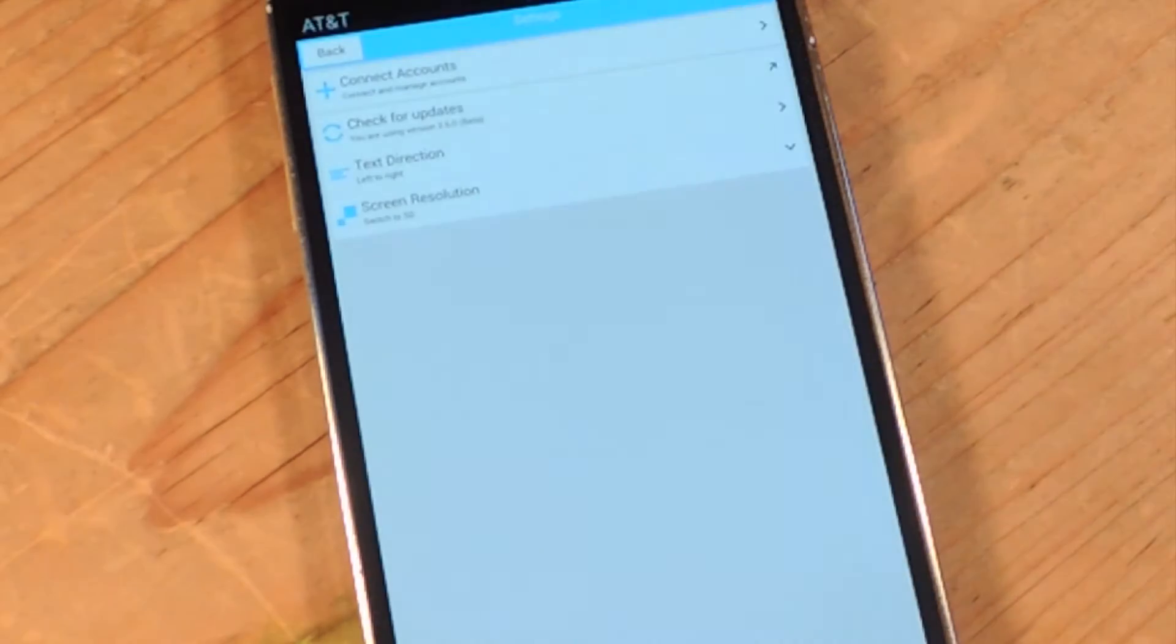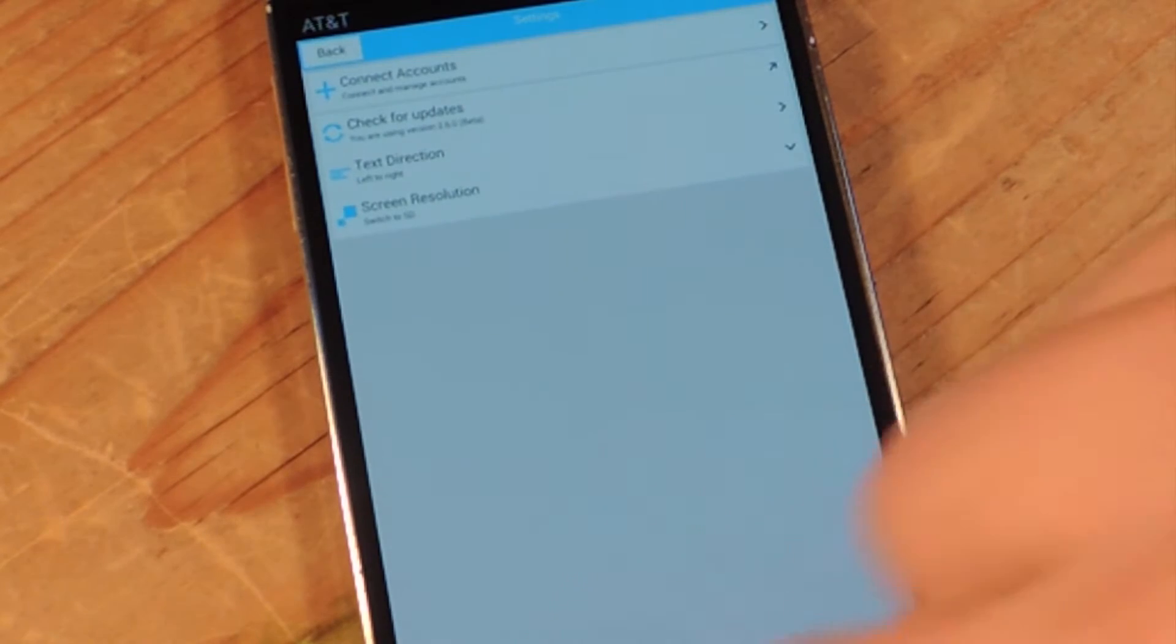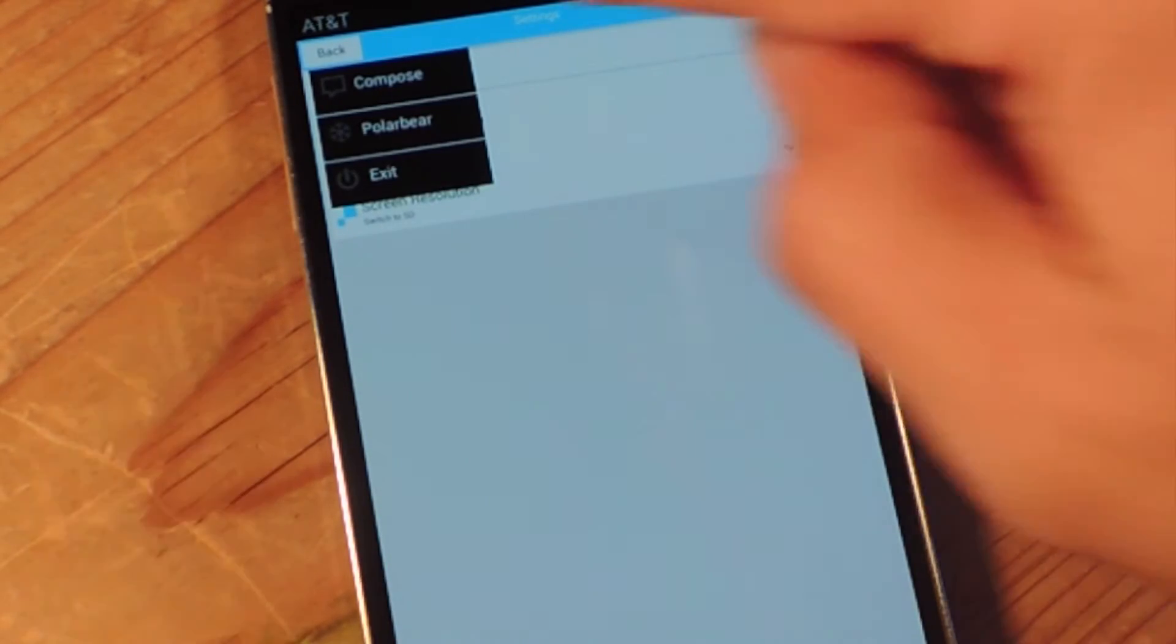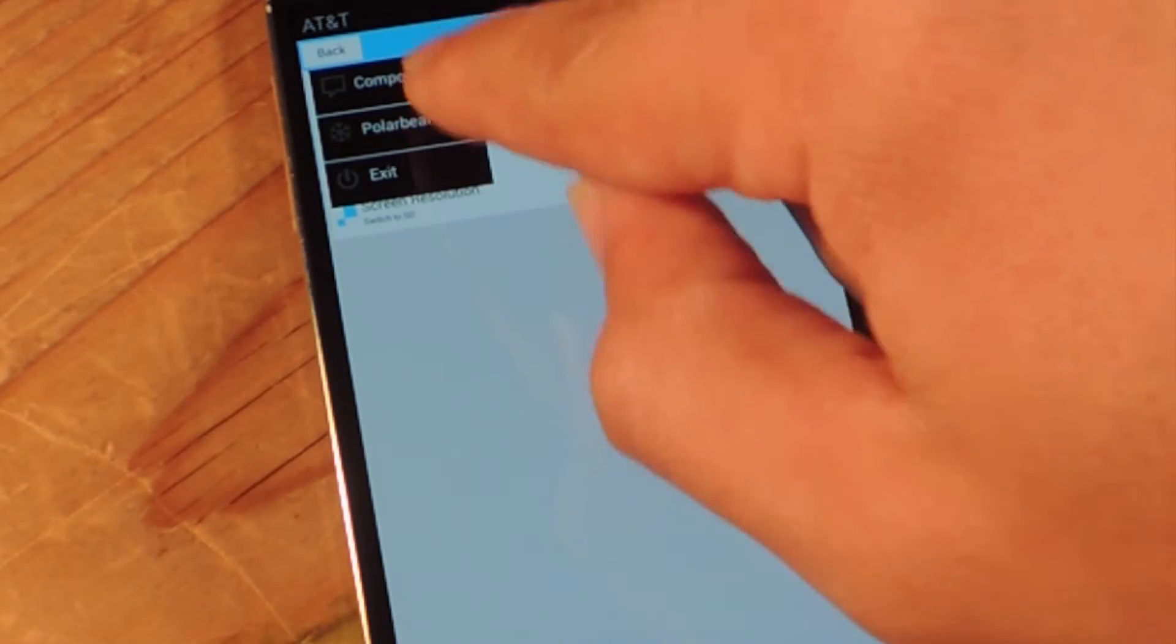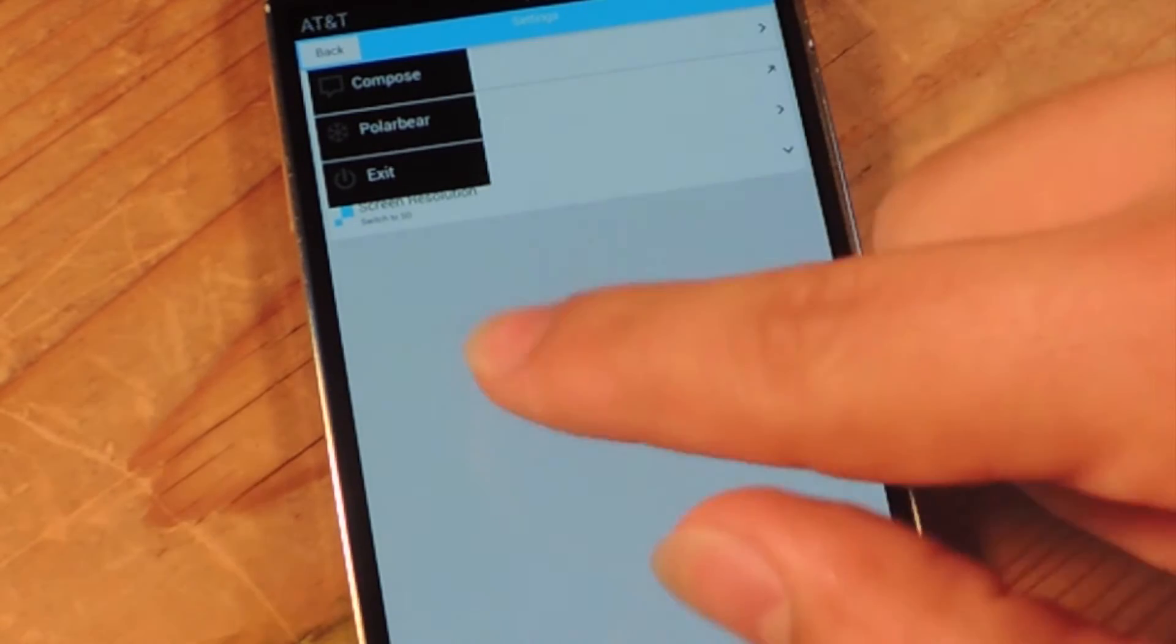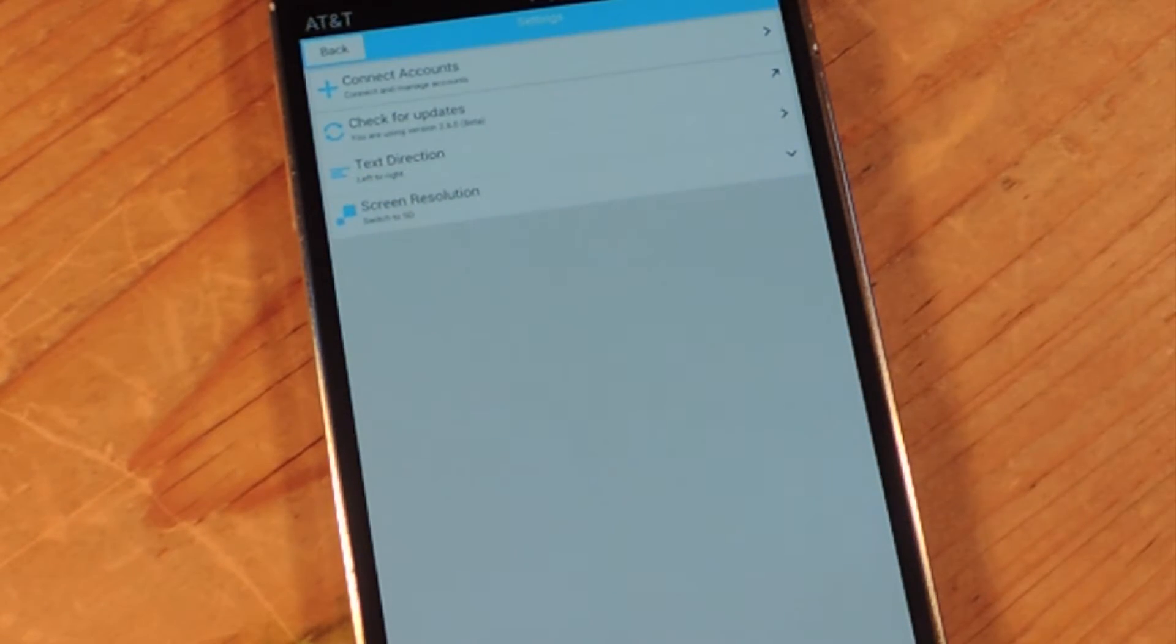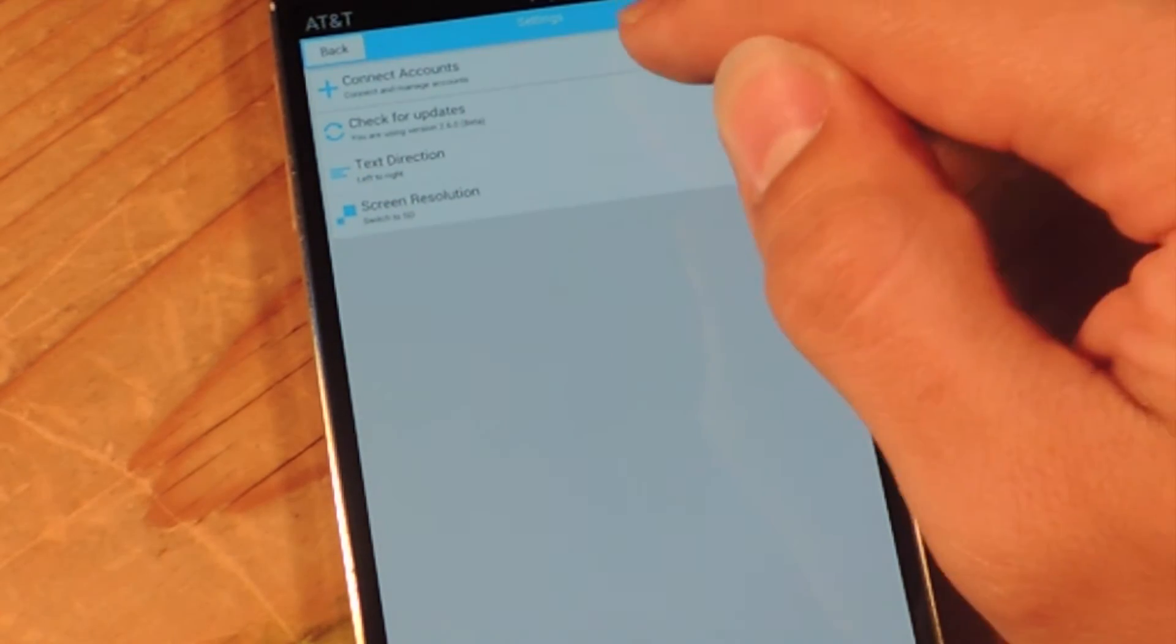You open up Polar Bear and you want to go into the settings. You can actually tap your menu, there's a menu up there. And you go into settings, which I'm in right now, and you want to go first to connect accounts.